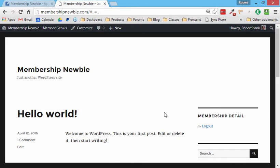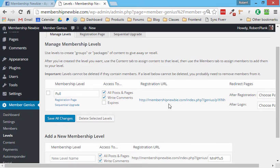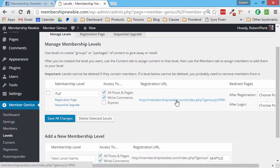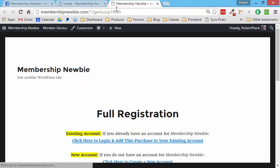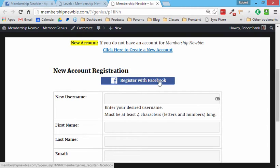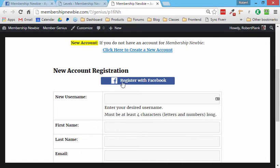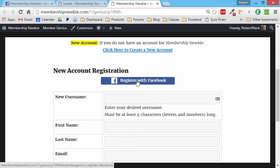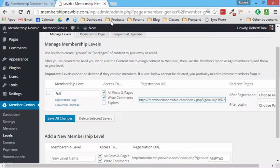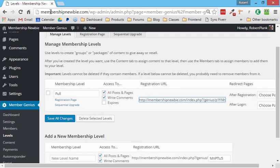And then one final thing before we switch over to the Google plus settings is that if we go to member genius levels, choose a level that we have and click on it, we can see that when someone goes to register, they can click and they can register with Facebook. And this is not going to work with us because I have this linked to an account, but now someone can one click if they're either registering for free or they bought from you. Now they can register their account with you using Facebook. So that is in there for you built in as well. So that's how we add the login with Facebook button.